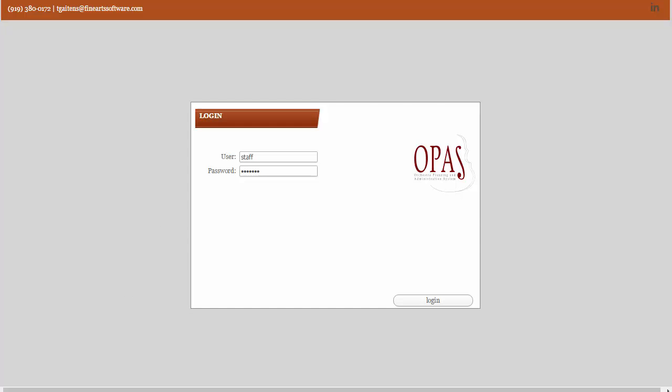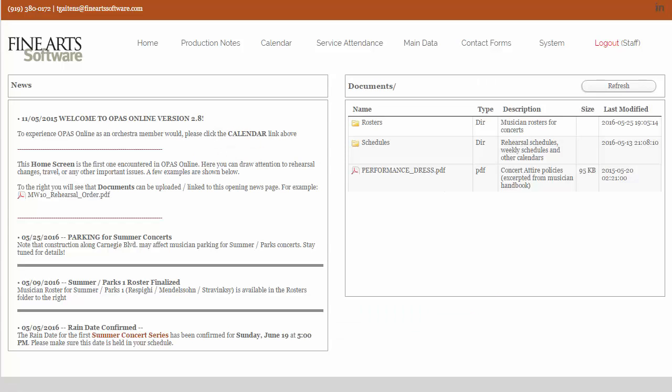So in this video, I'm using a staff login, and that login has additional permissions associated with it. One of those permissions is that this login can see performance histories.